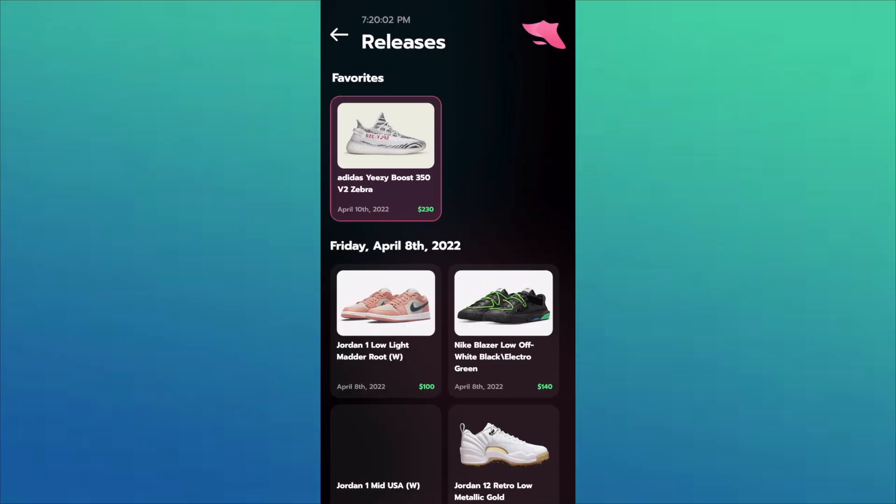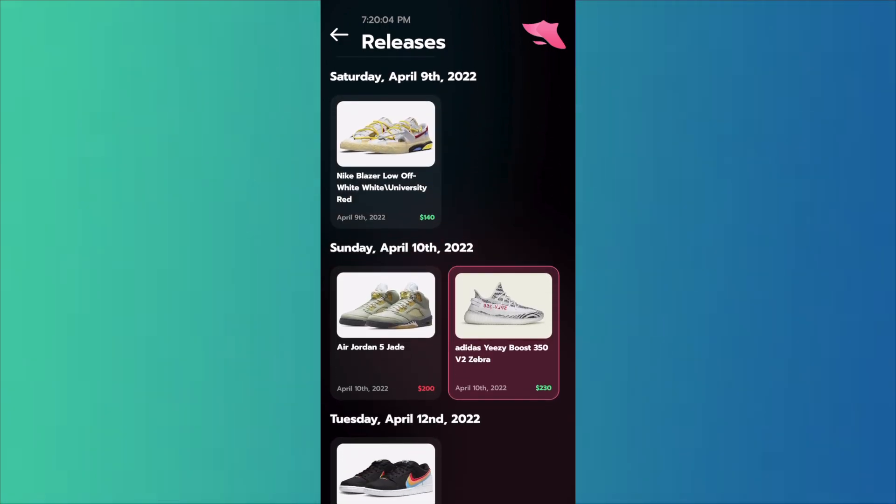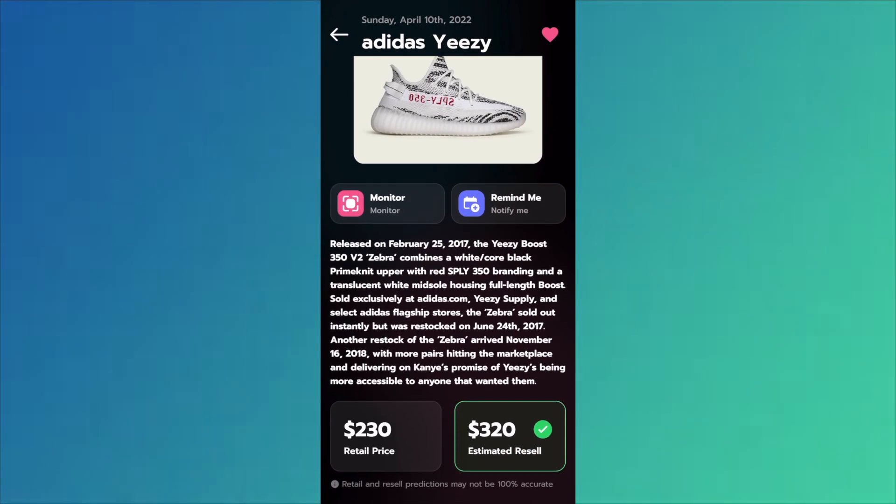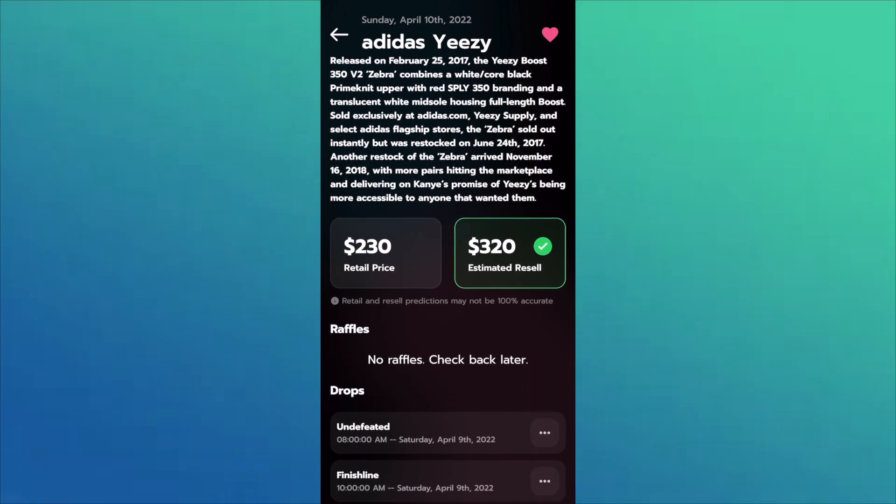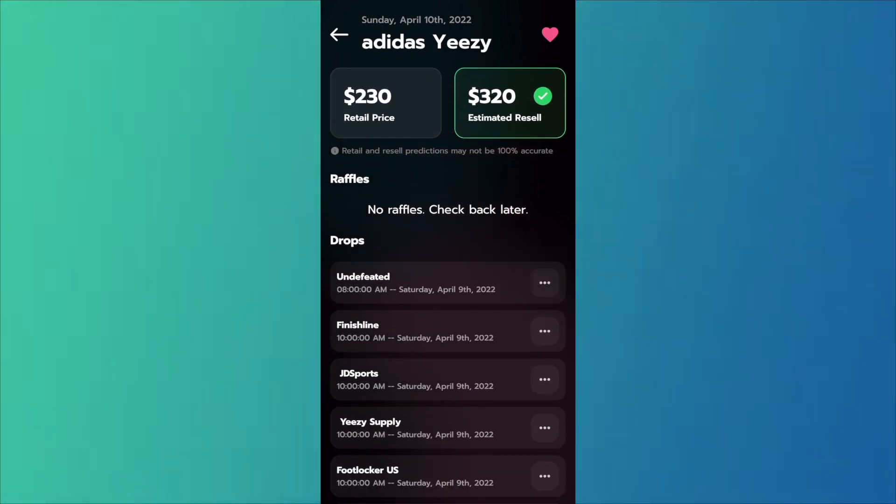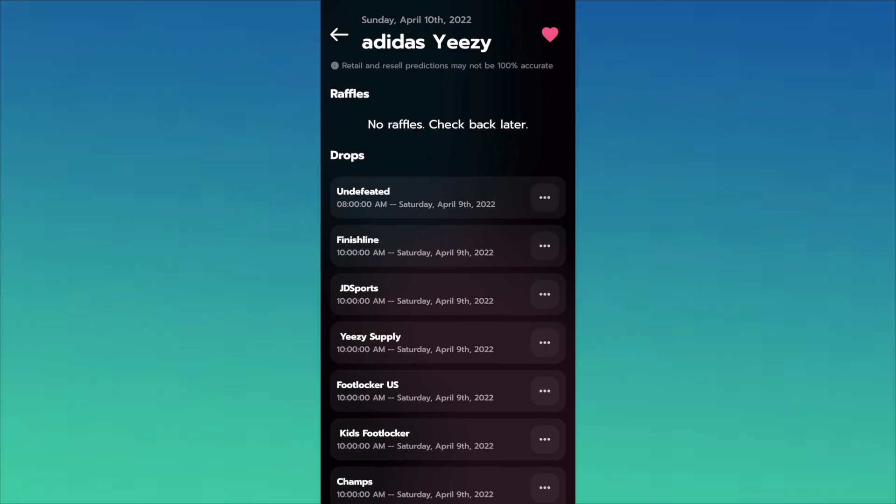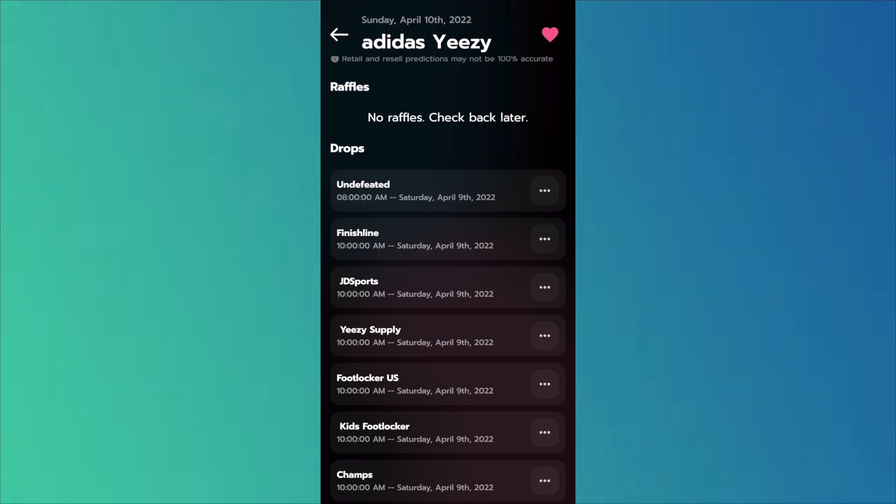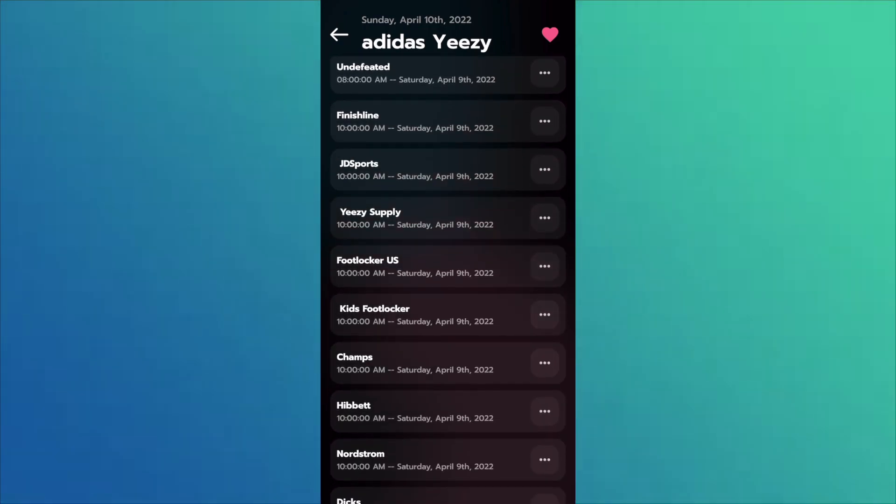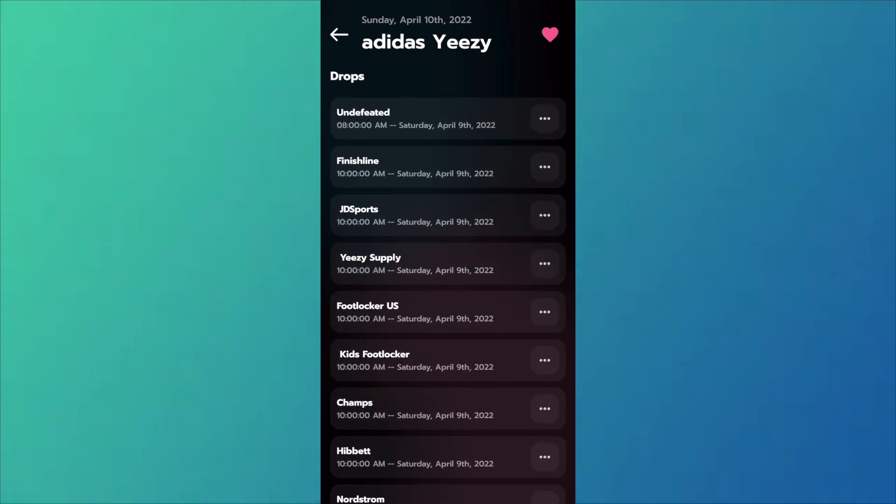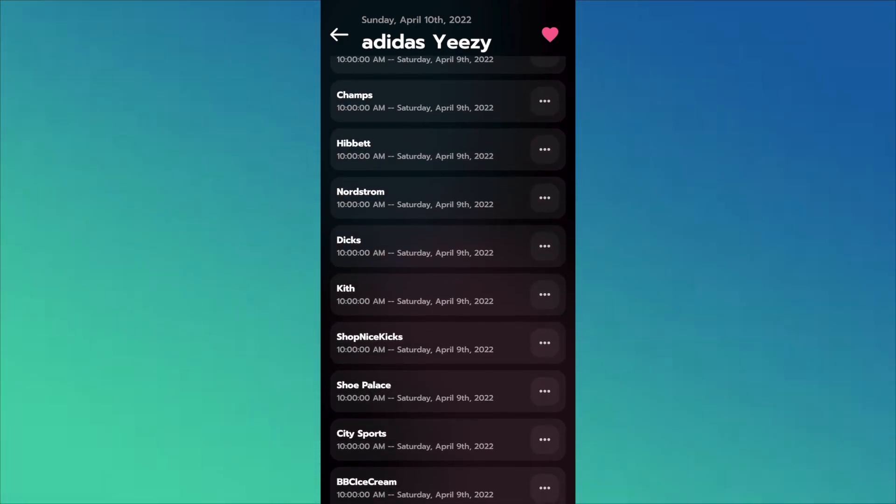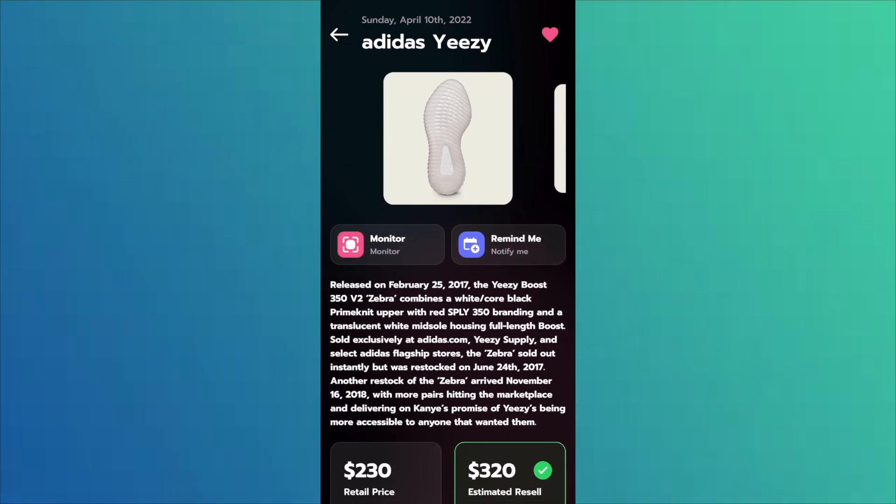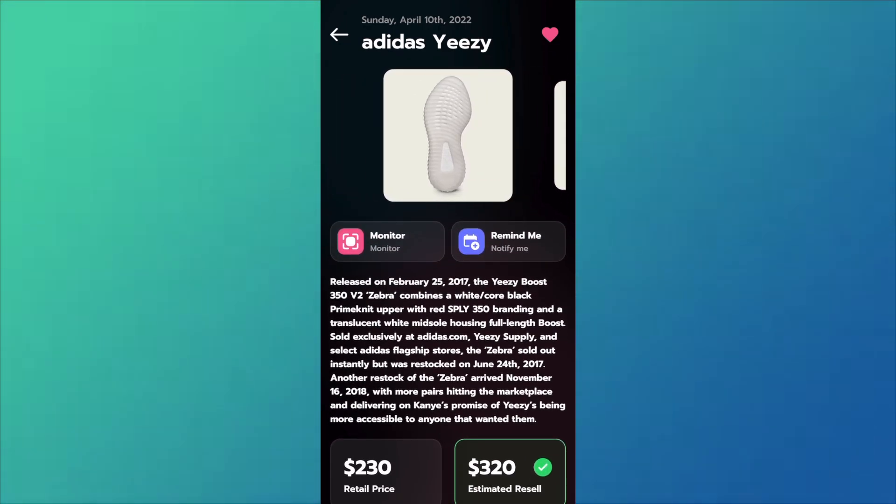So go to the view all, scroll and find zebras. You got the basic information, remind me, monitor. Resell is, eh, you guys can check that out. I'm not going for any pairs to be honest. It's pretty low margins if I do say so myself, but I know a lot of you guys really want this pair so I'll help you guys out. So we have the drops, the times, 8am. I think Undefeated is the only 8am. The rest are all 10am. Dix Sporting Goods is probably 7 in the morning as usual. So we'll cover all of that.